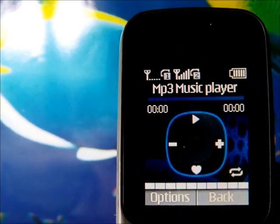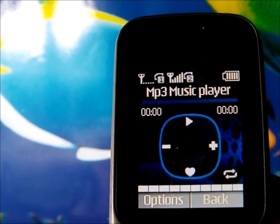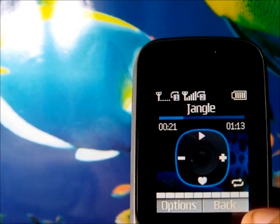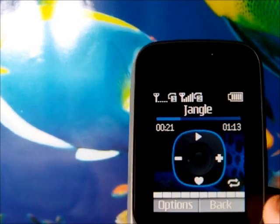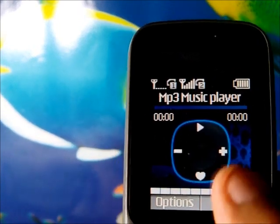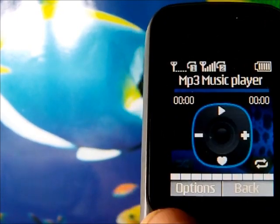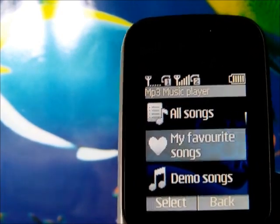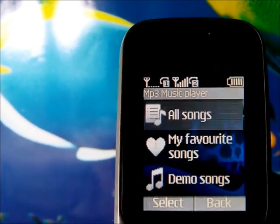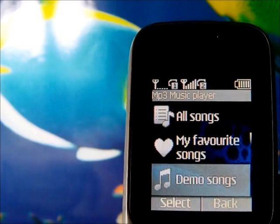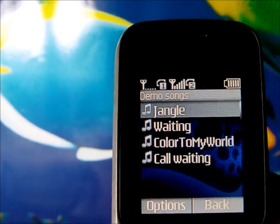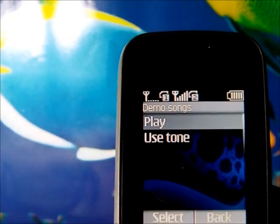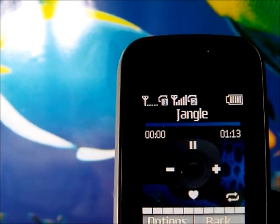This is how the MP3 music player looks on the Nokia 101 — it's very simple. It shows a music grid and the title of the song with no pictures, just music controls. To play music, go to the options menu to browse your songs. There are demo songs pre-installed on the device.